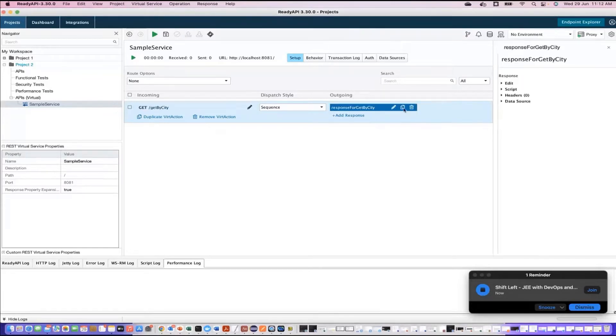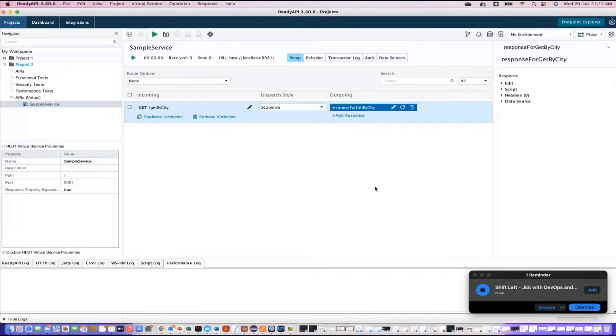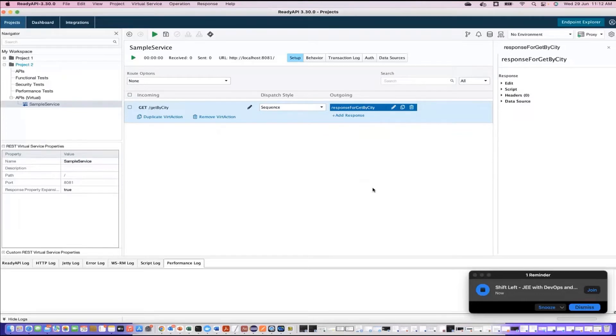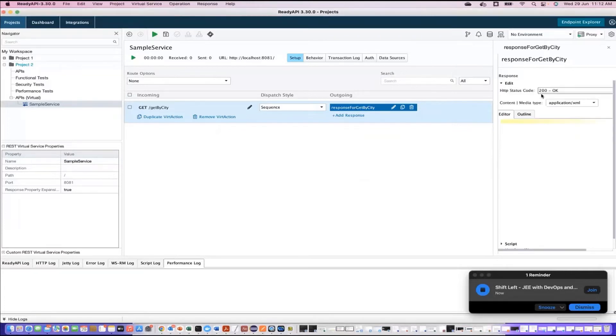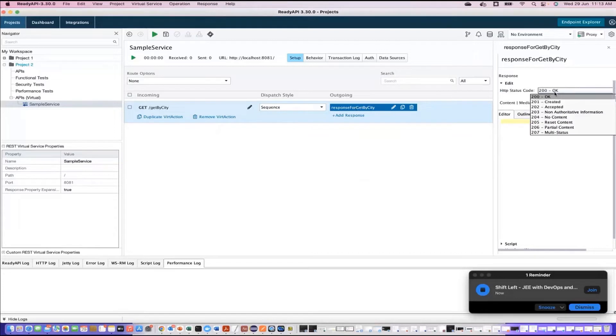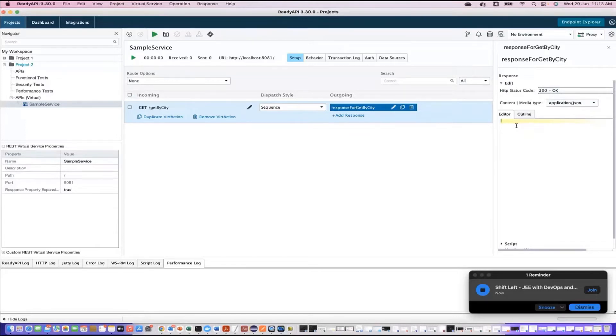I just go here and I will specify response name as response for get by city. It is giving a name so that it's easy. So you have added here the response. I'll click on edit. I can edit this. So after adding a response, now you have to specify the content of it, and you do this in the editor itself. I'll just go here. If you see, this is response and here you have edit. What is the HTTP status code?